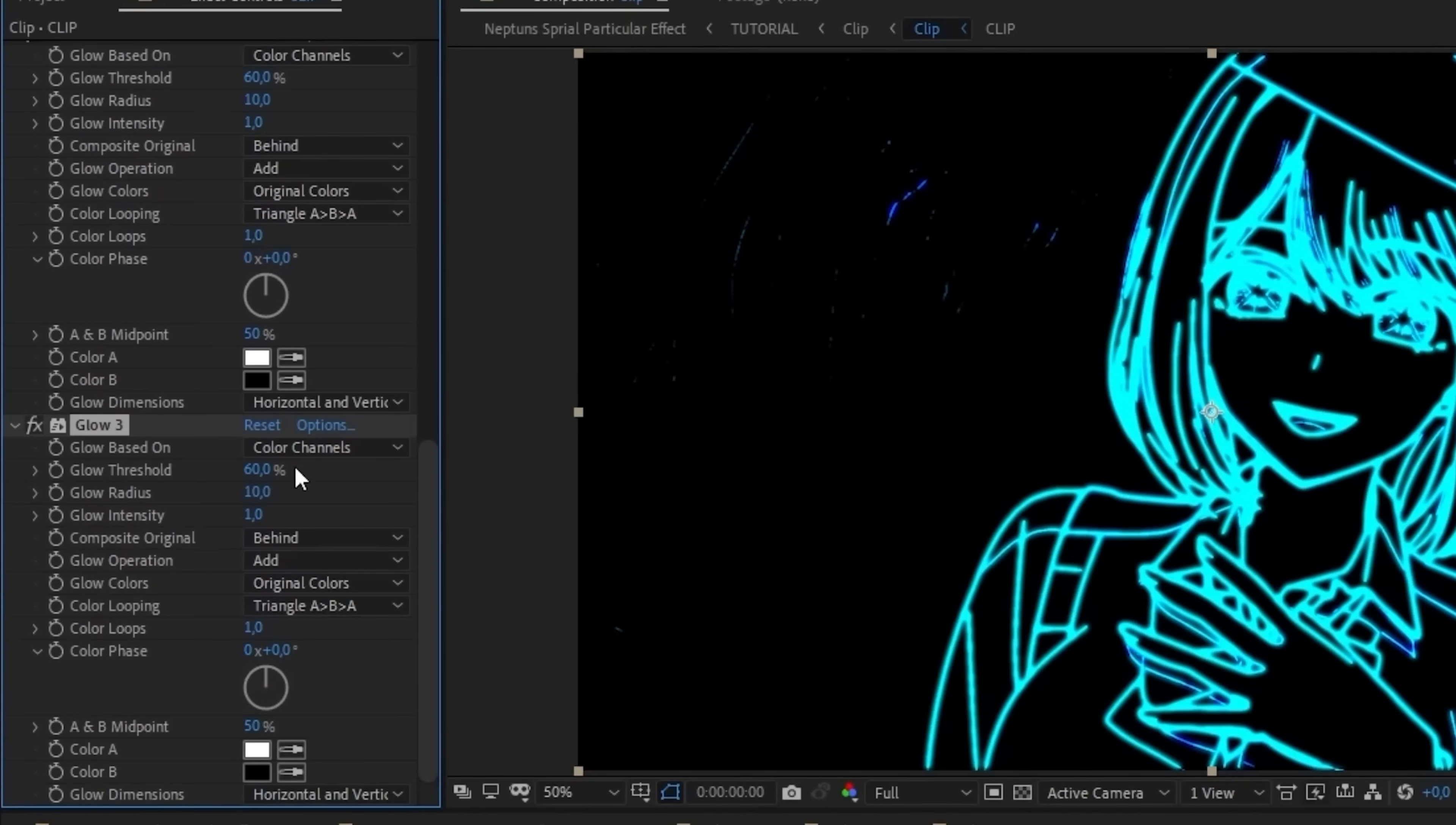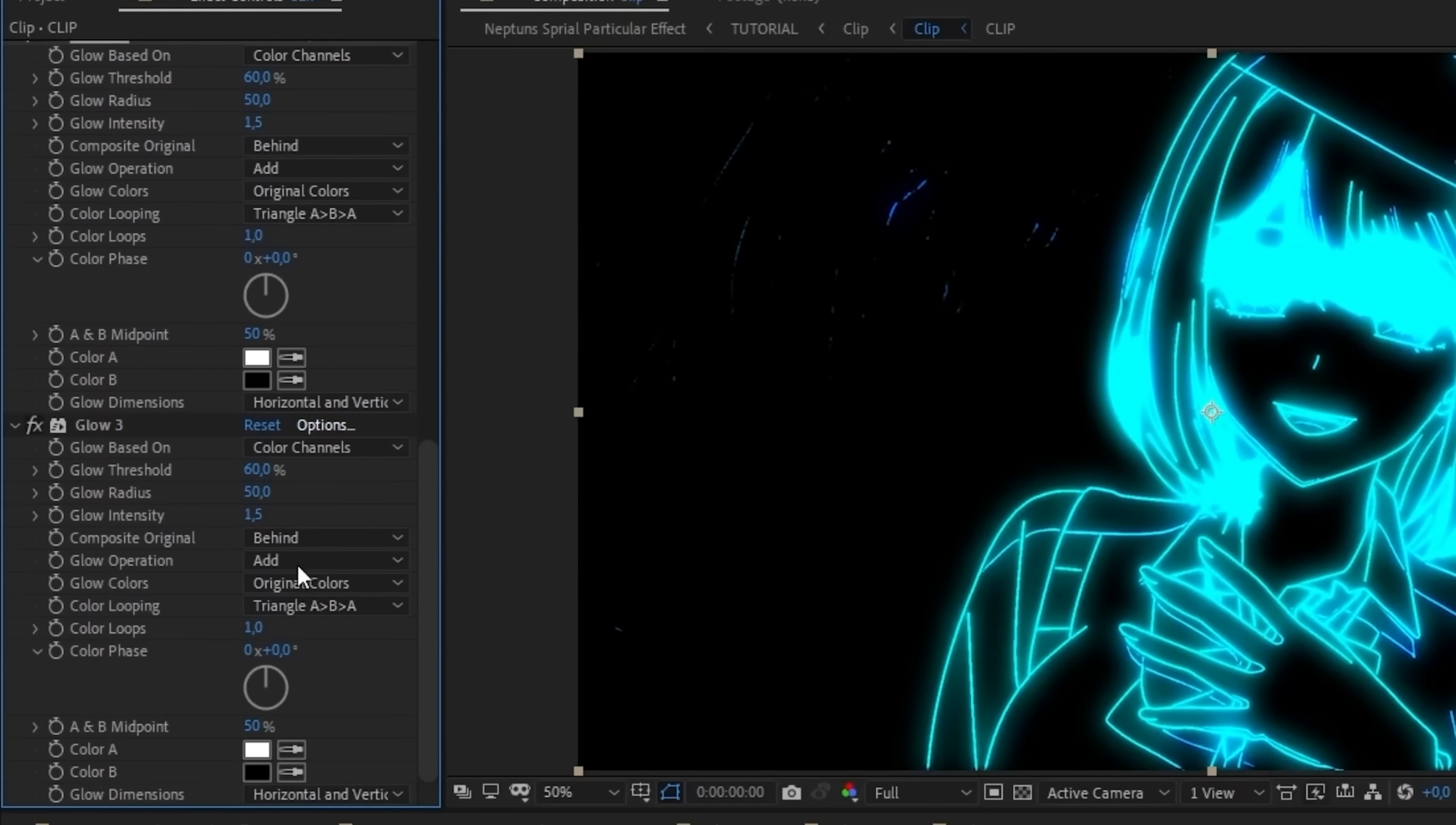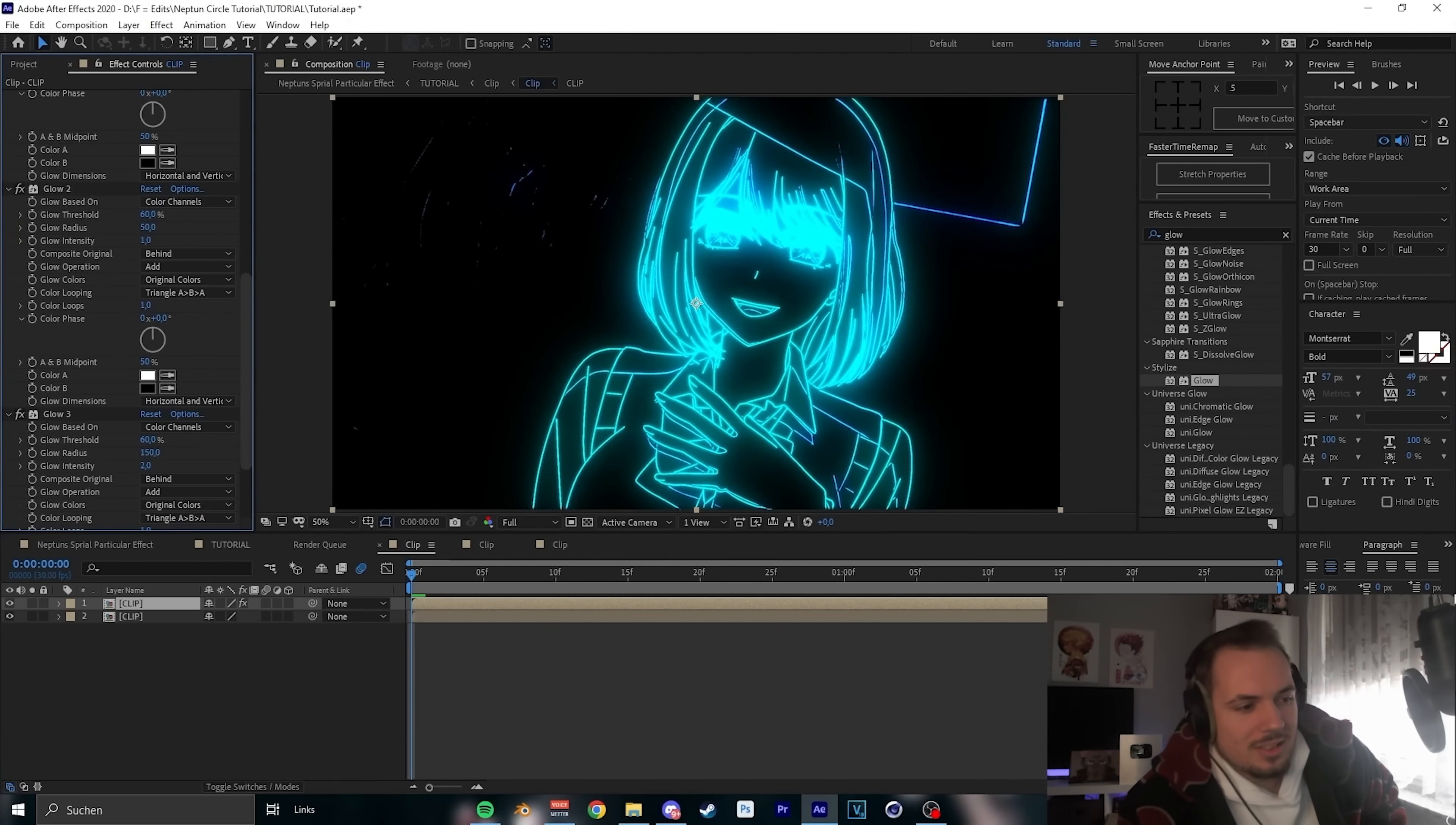Second, we put the radius on 50 and maybe 1.5 looks cool. And on the third, we do the radius on 150 and the intensity. That's a bit too much. Yeah, this looks cool, looks dope.